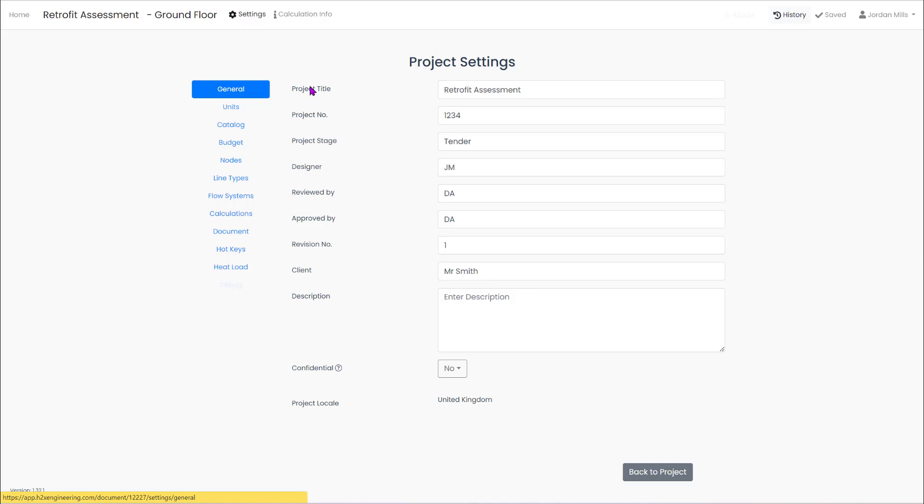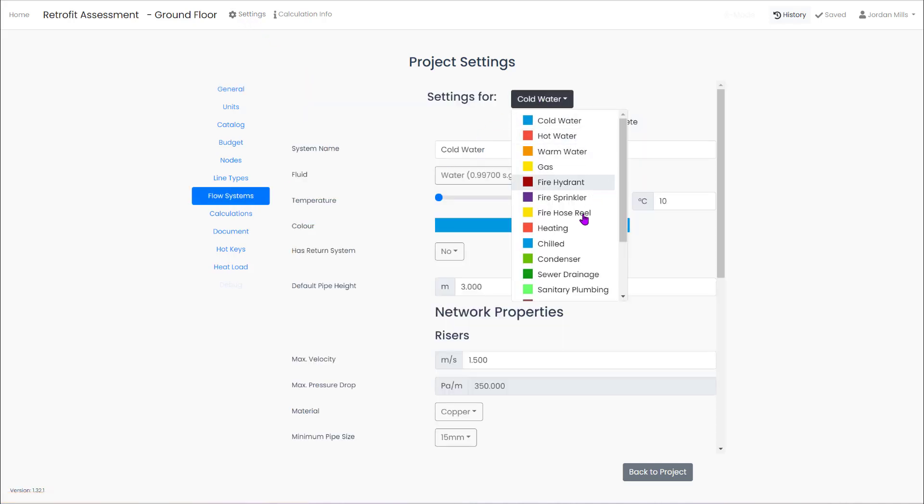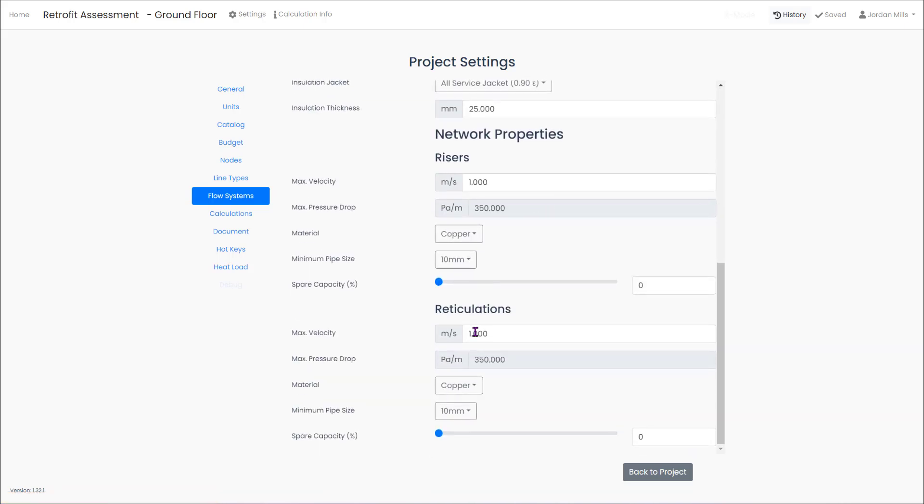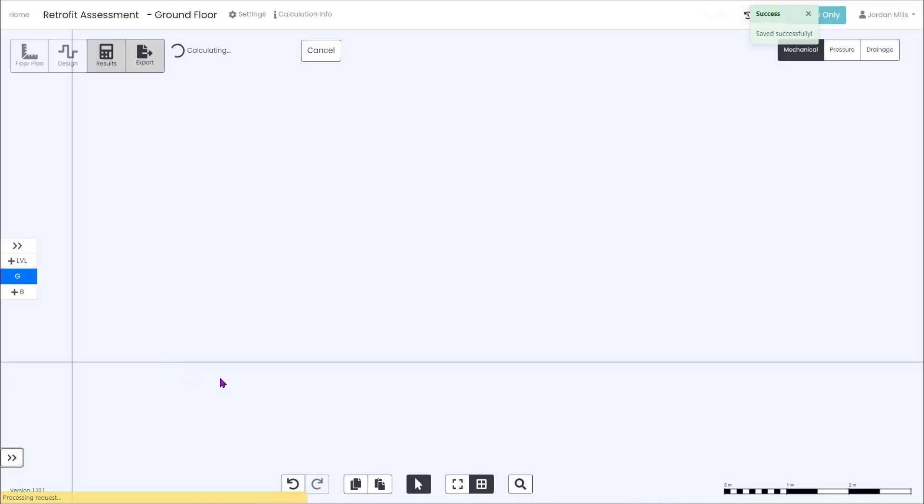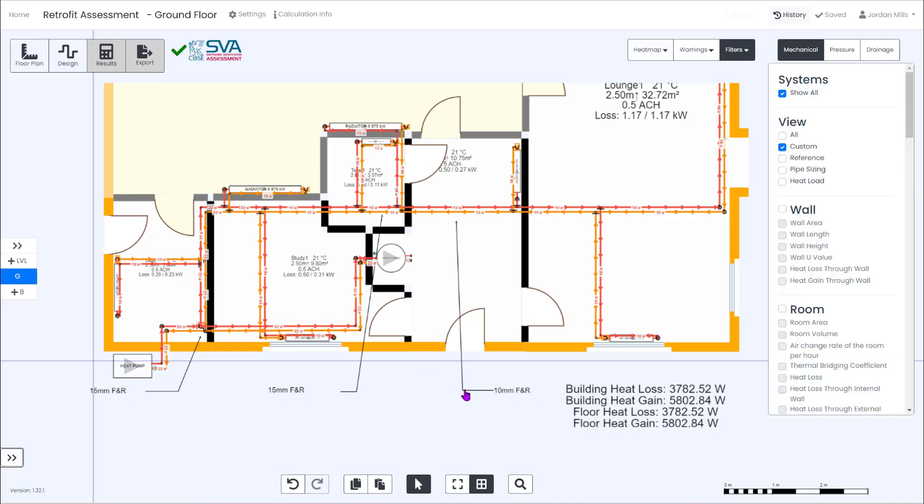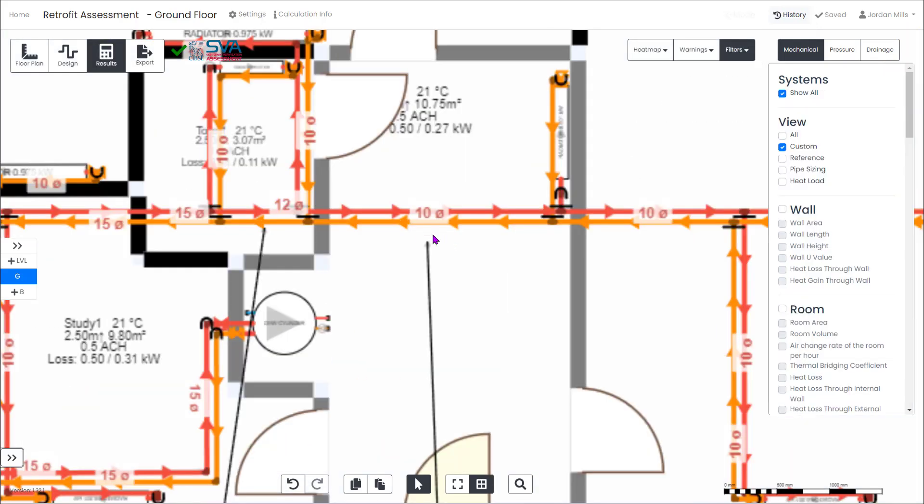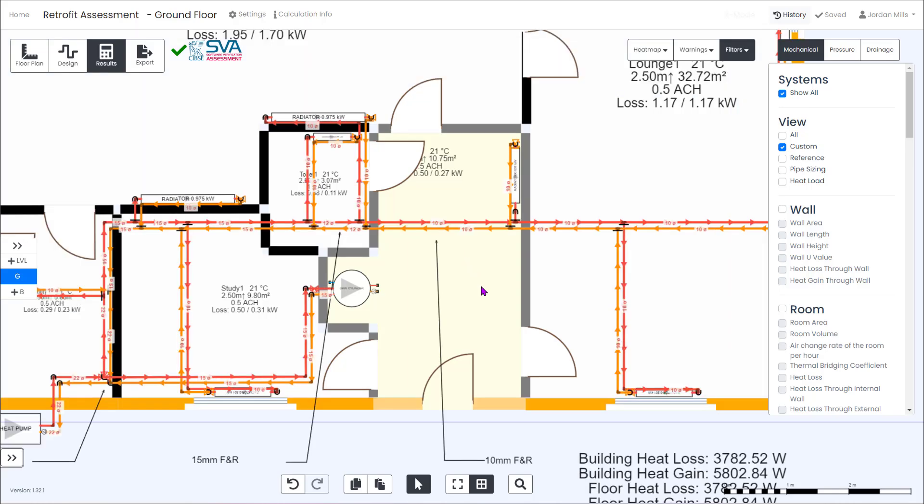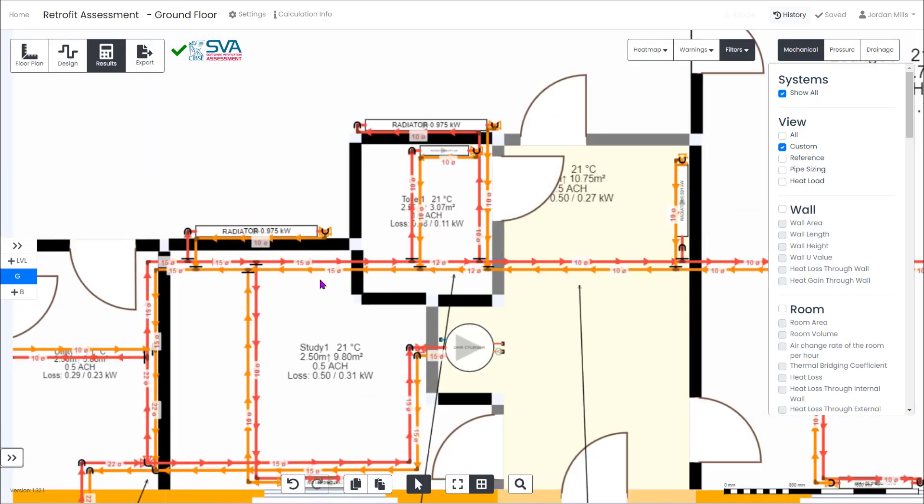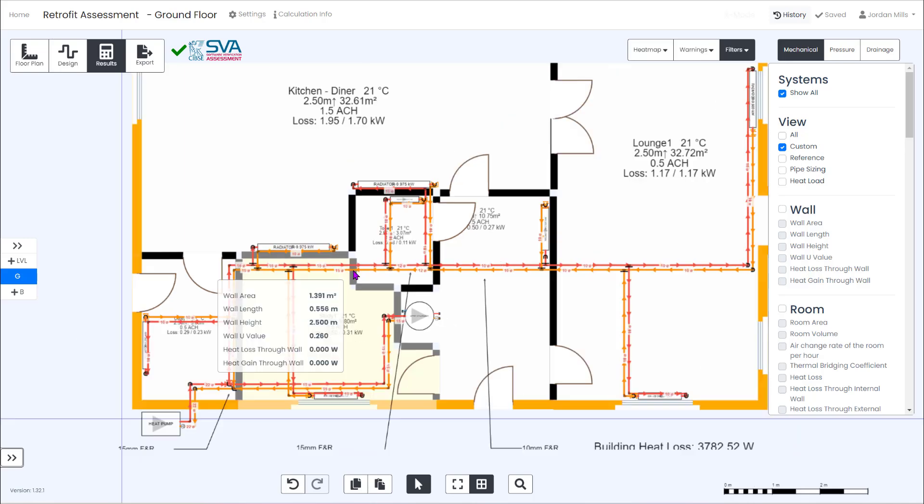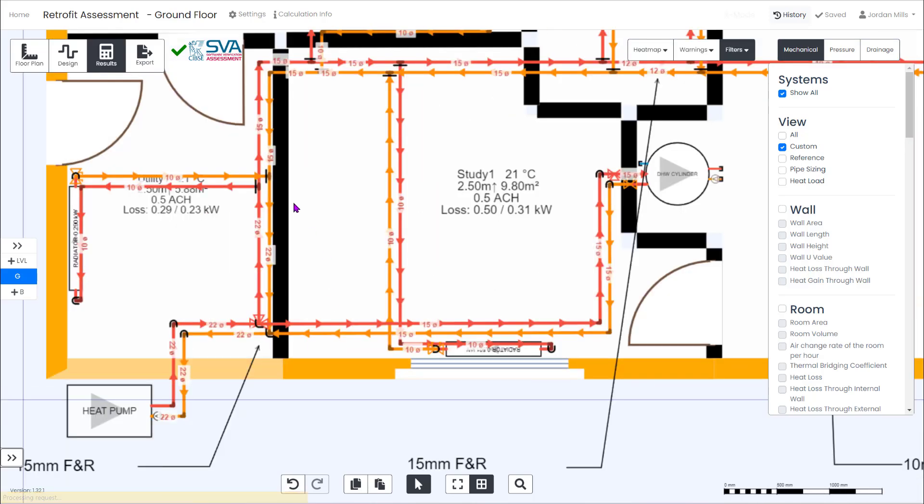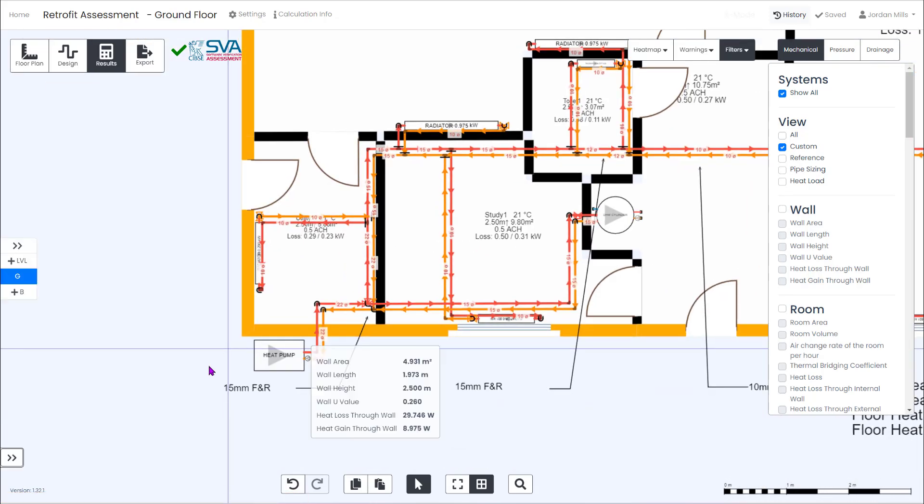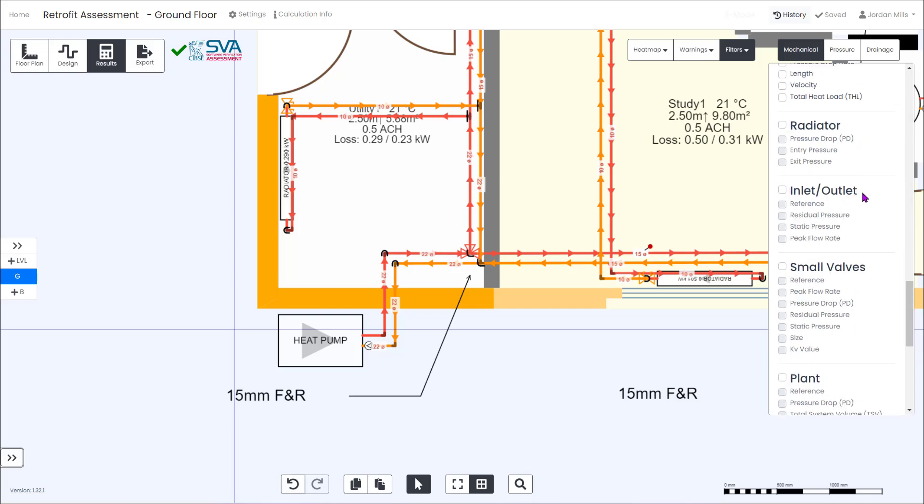So to avoid this we could have a play around with our maximum velocity. It defaults to the recommended one meter per second but if you wanted to push the envelope a bit you could try going up to a maximum of 1.5 meters per second. Checking the results again we can see that we now only need a 22 mil to the first radiator. We don't need to replace any existing pipe work through the study. The hallway's dropped to 10 mil which is great. This really minimizes unnecessary expense, work and disruption for the customer.